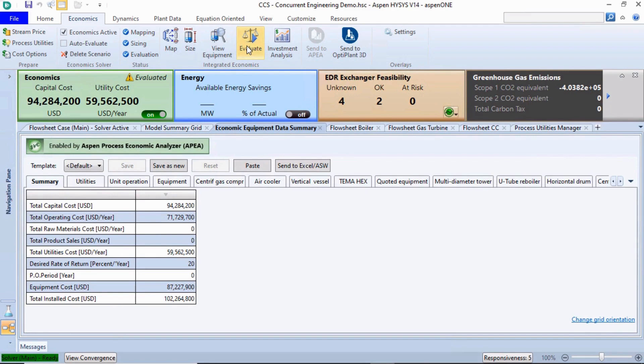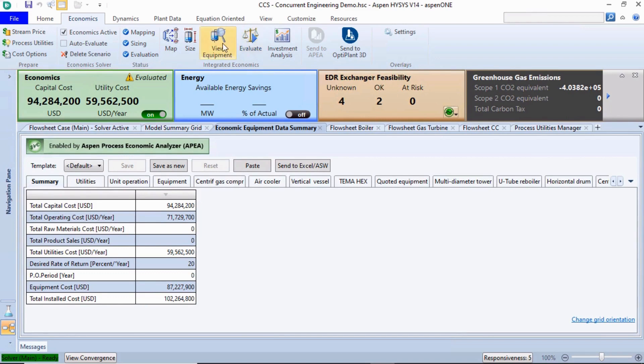Once economic evaluation is done, we can see tiles for the estimated project cost, capital cost, and operating cost on the Activated Economics tab. Click View Equipment on the Economics tab. Let's check the Equipment Results Summary on a unit block basis. The first tab provides a summary of the results.